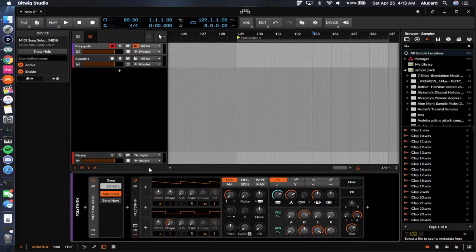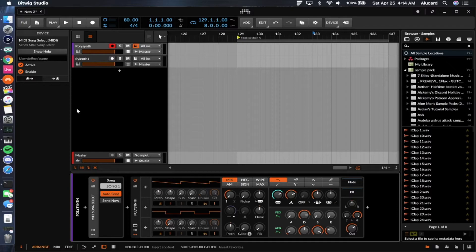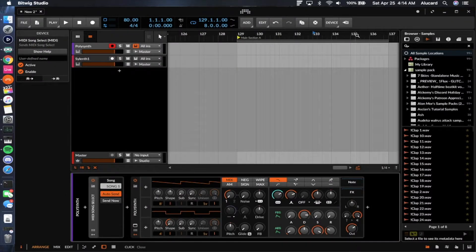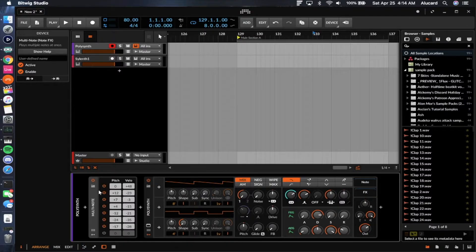The MIDI song select is one of those odd things I'm not really sure about, but I think it draws from the idea of having a MIDI launcher — you can take the MIDI song select to launch MIDI within a specific program. Basically it sends song select messages, so I think it's a means of triggering within some kind of MIDI bank. If you have a bunch of different songs in MIDI or a MIDI bank you want to send through a synth, this would probably be right for you.